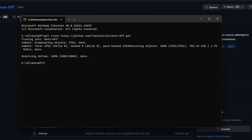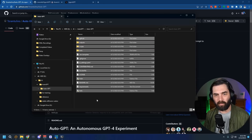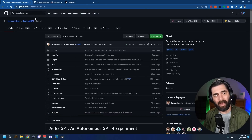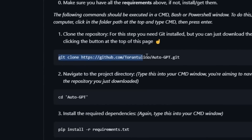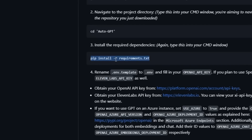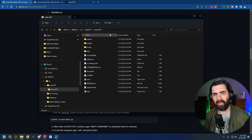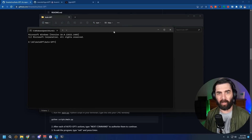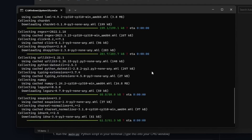Now you can see it just cloned the repository into our directory. If you open up the Auto-GPT folder, everything from the GitHub repo is now in there. On the GitHub page, scroll down to find the installation instructions. The next step is to copy the line: pip install -r requirements.txt. Open a new command prompt in the newly created directory and paste that command in, then hit Enter. It'll go ahead and do all the installation of Auto-GPT.